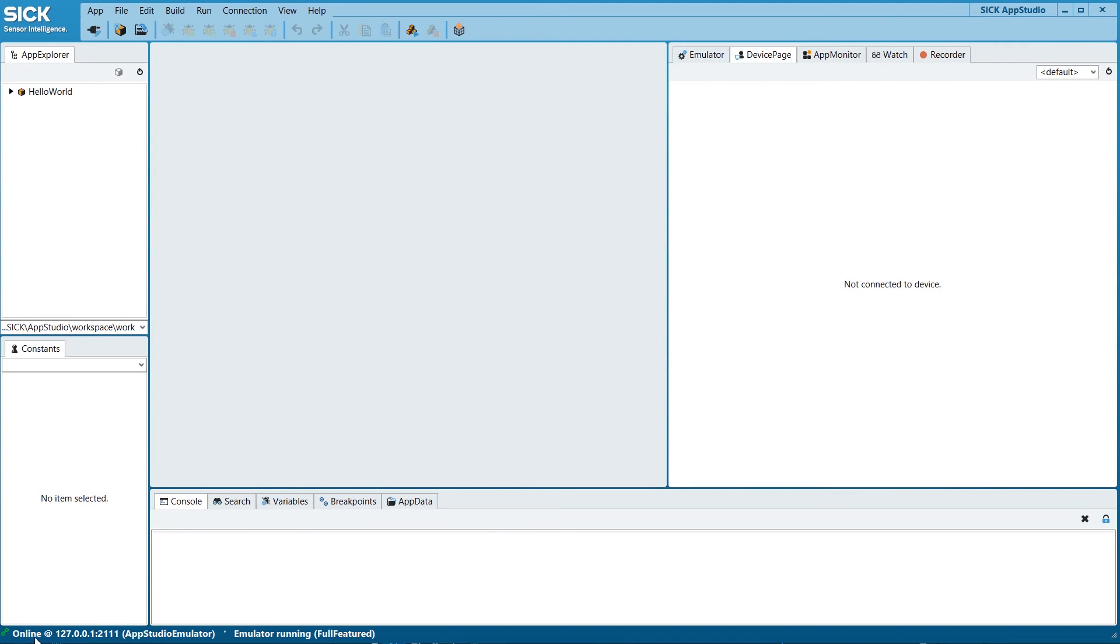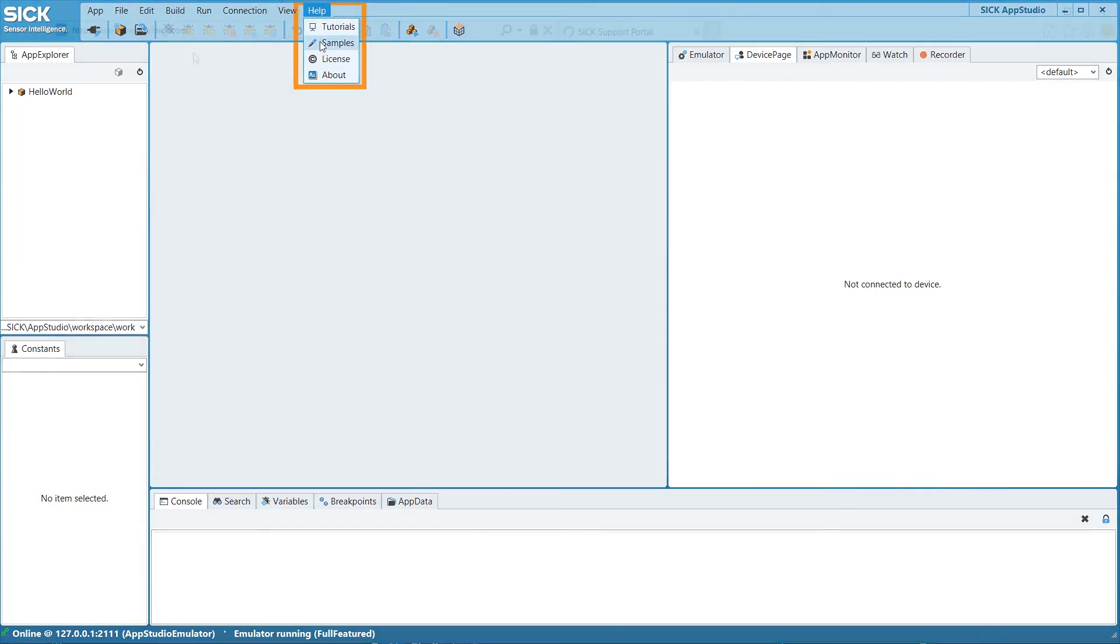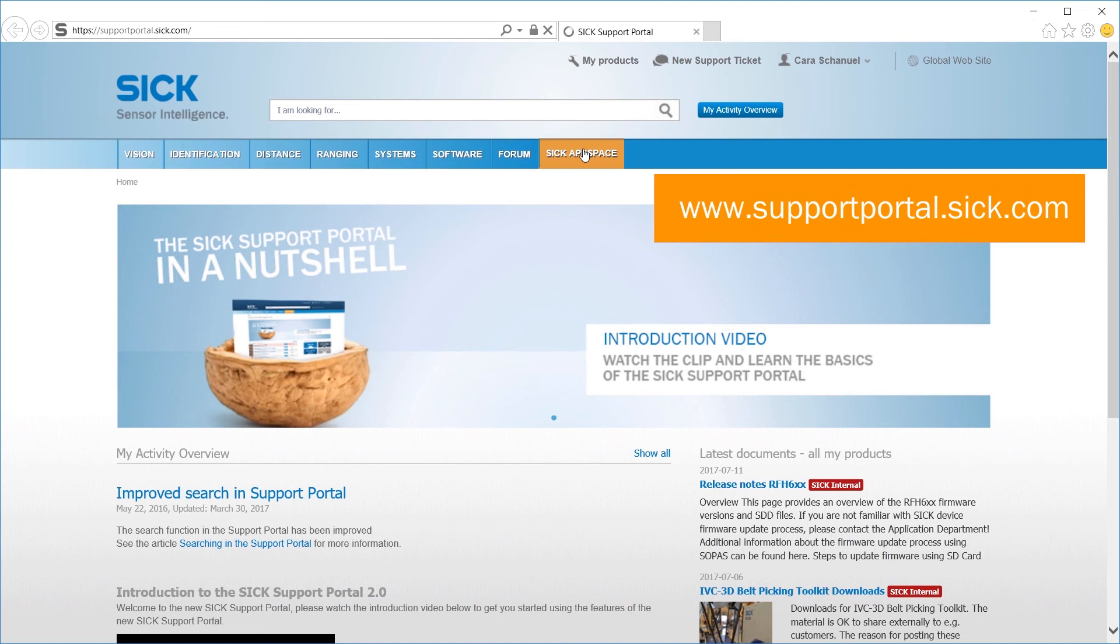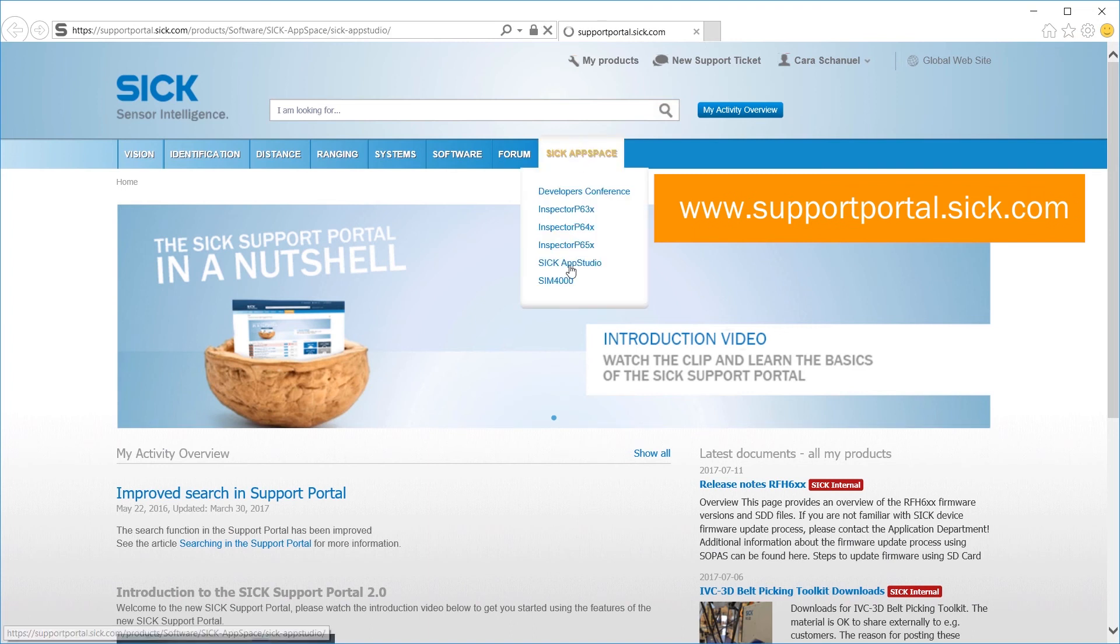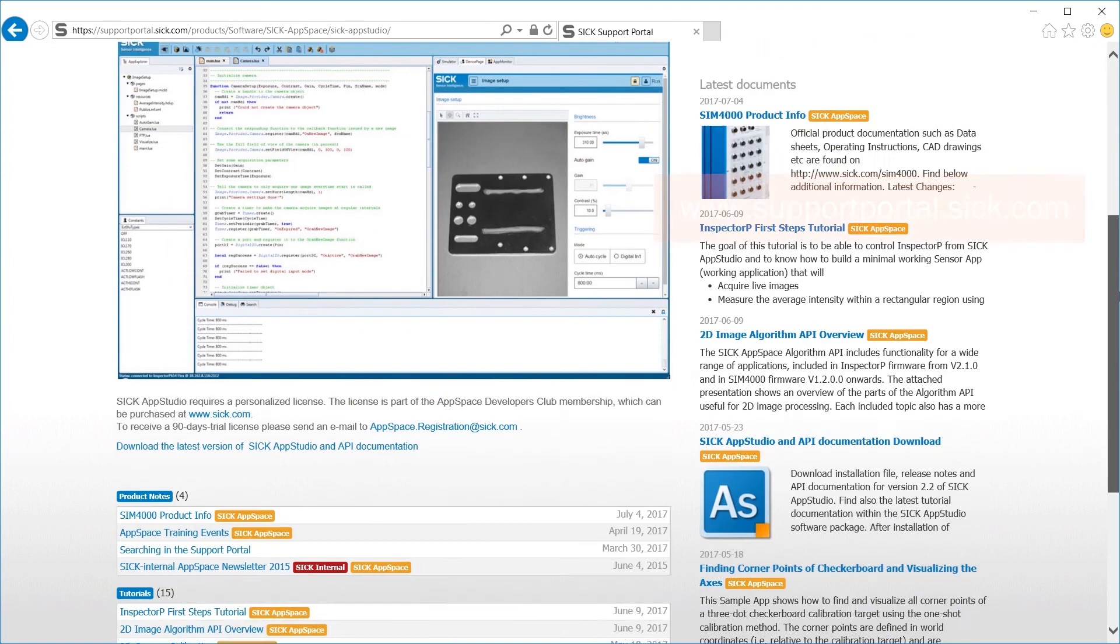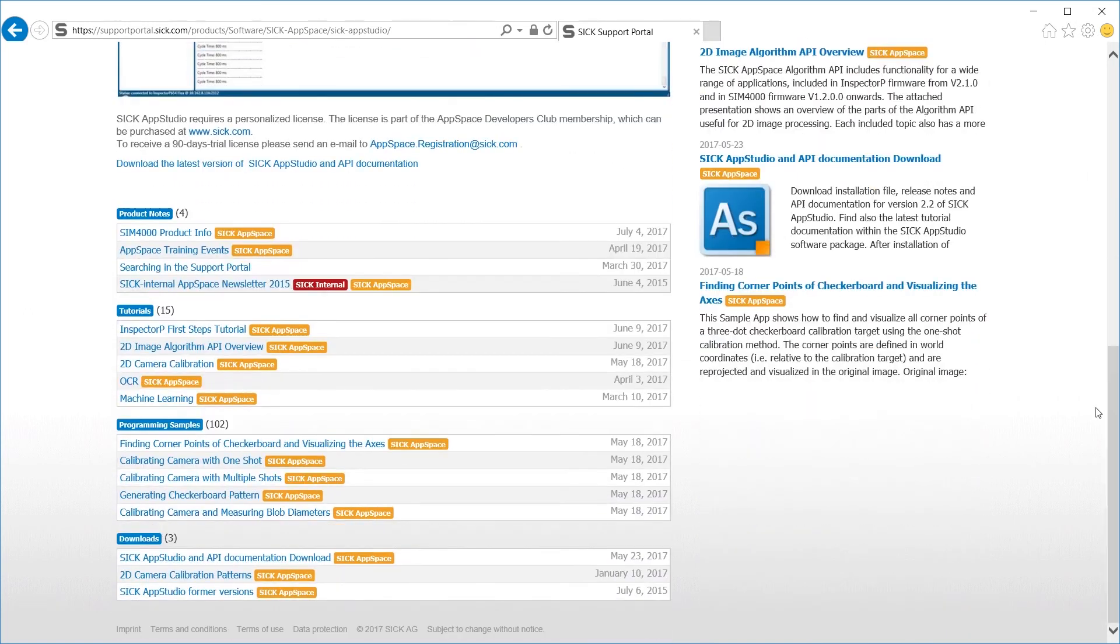To get started using the algorithms in SICK AppStudio, there are a number of tutorials and sample apps available under the Help menu in the software, as well as in the SICK Support Portal. The sample apps can both be used for demos and as a source code inspiration for your own projects.